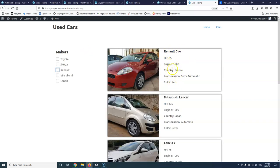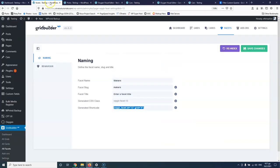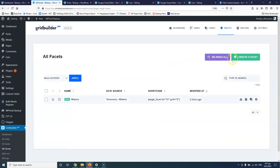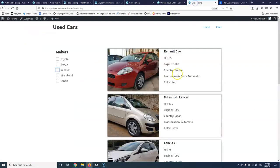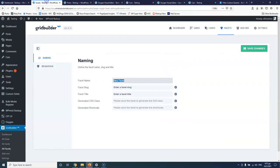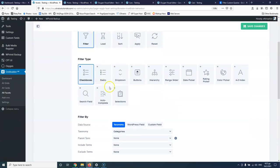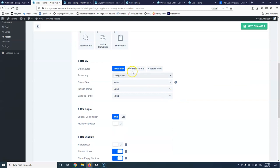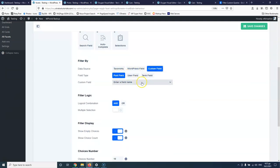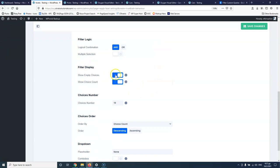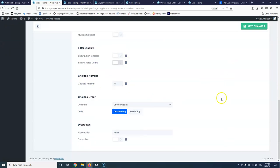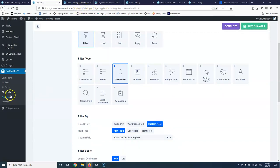So let's go and add some custom fields — all of those you can see here are custom fields. Let's go to facets and add a new facet. We have transmission, color, engine, country — let's go for the engine. I'm going to give it a title, select dropdown just to have variety, and here I'm going to select custom field. Under post field I'm going to put engine. This will search and say 'ACF car details engine' — that's the field I'm going to use. I'm not going to show empty choices or the count, and I'll save.